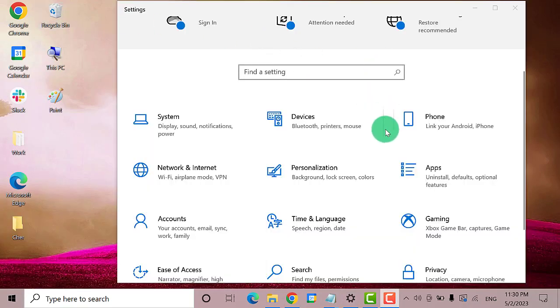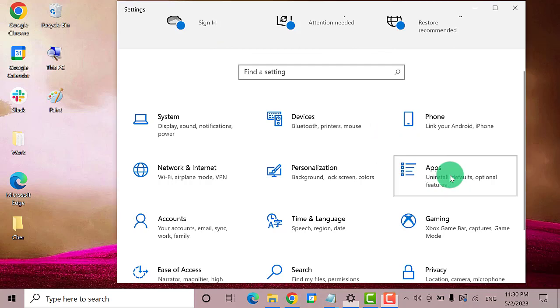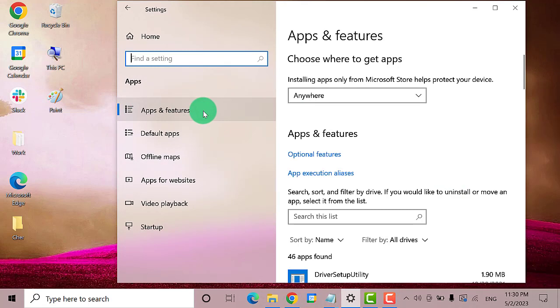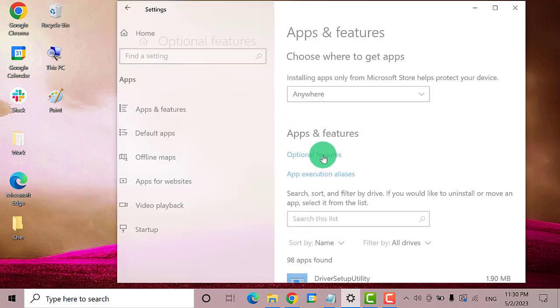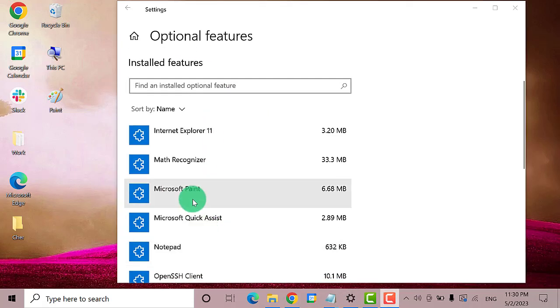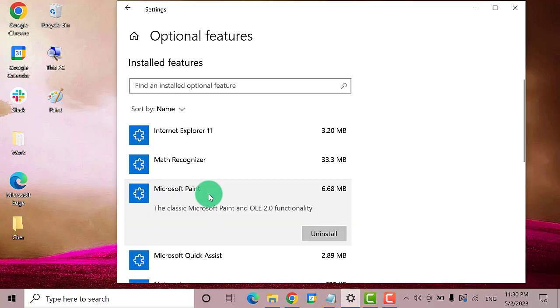On the Settings window, find and click on Apps. On the left pane, click on Apps and Features. Now on this side, click on the link that says Optional Features. Find and click on Microsoft Paint, then click Uninstall.